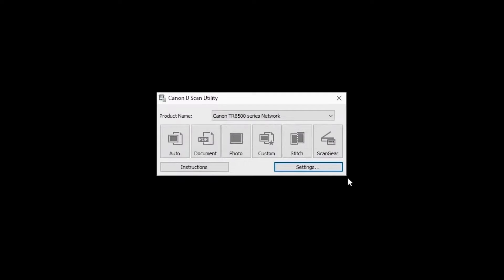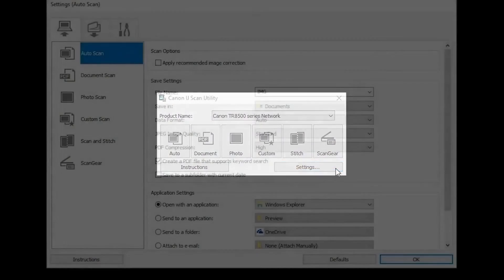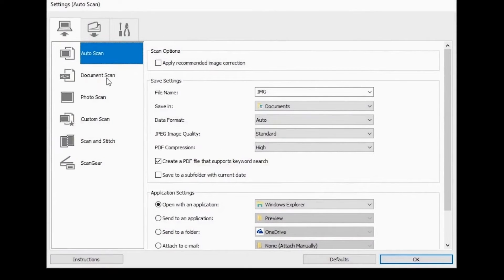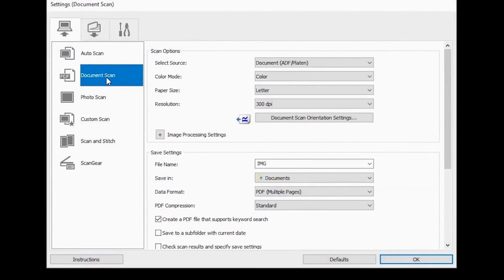Click the settings button in the lower right-hand corner of the IJ Scan Utility window. On the left-hand side of the settings dialog box, select document scan.